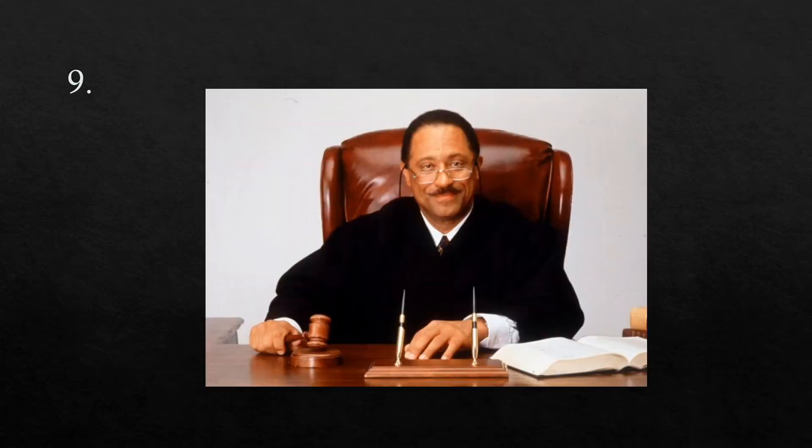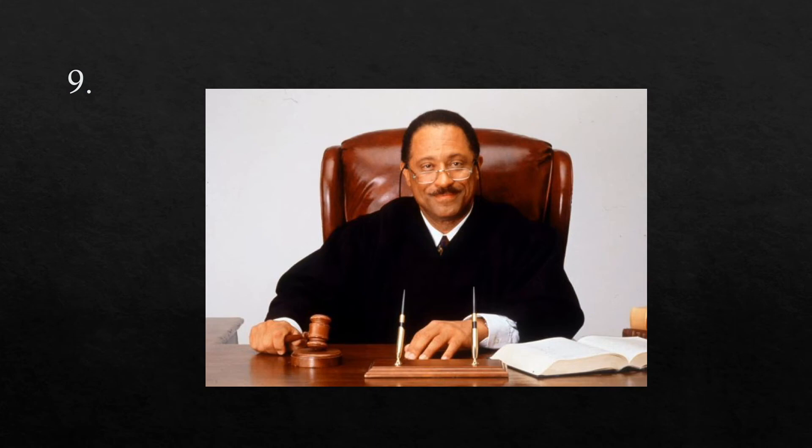The ninth word is judge. When I got into a car accident, I had to go in front of the judge. Judge.